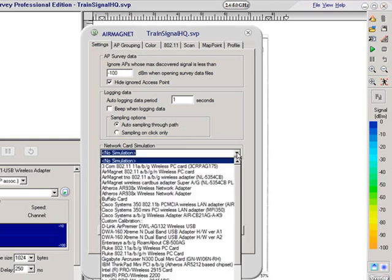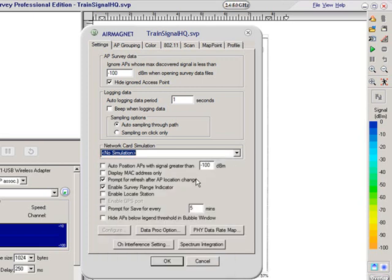I find the network card simulation quite interesting. I'm actually using the Ubiquiti Wireless Adapter for my site survey, but AirMagnet allows you to emulate results with a different adapter. It has quite an extensive list of different wireless adapters in the industry. There's also an option called 'Prompt for refresh after AP location change' — I personally like to check that, because when I'm doing my site survey and I move access points, I like to be notified.